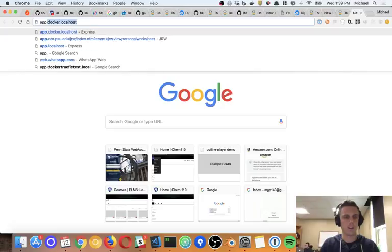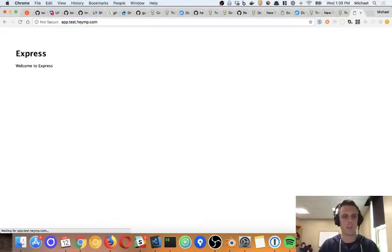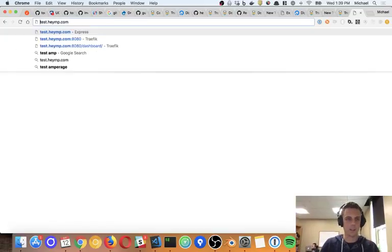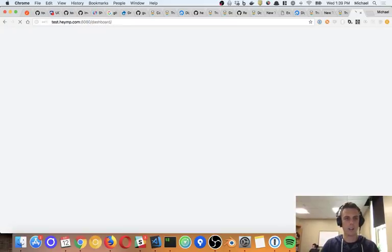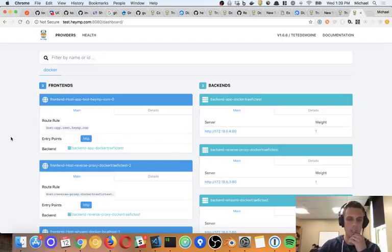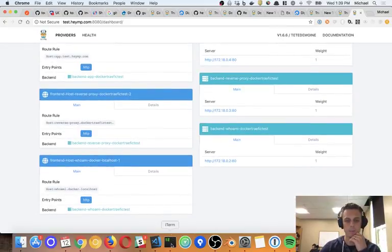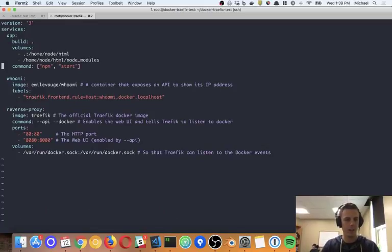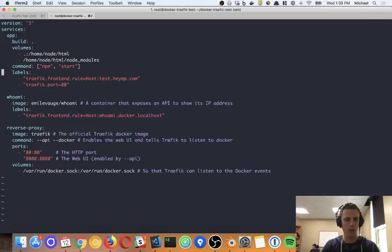Let's go to app.test.heymp.com — and there's our server. Also, if I go to test:8080 I can see that UI and I can see what has been spun up and what hasn't. So that's Traefik — it's cool. I'm just playing with it, don't know a whole lot about it, but it was recommended to me.